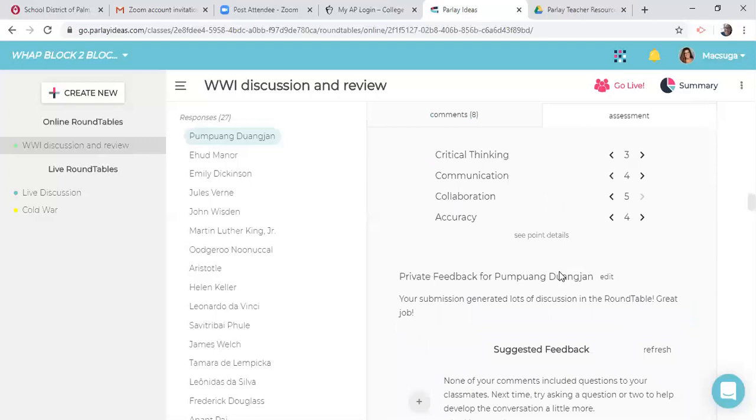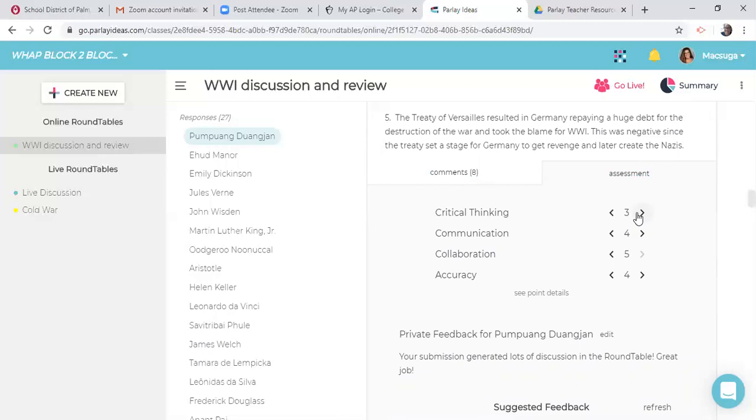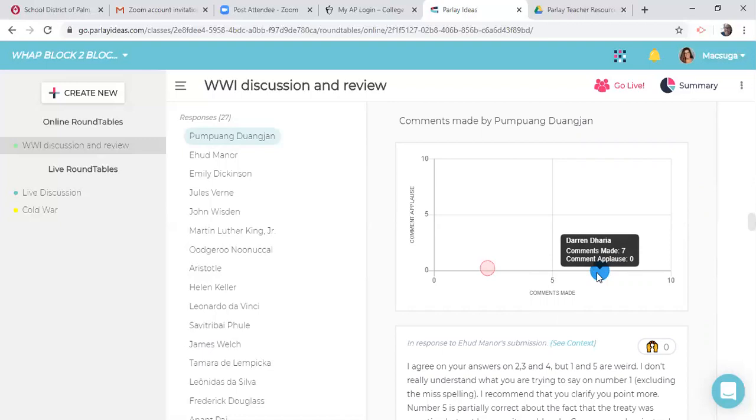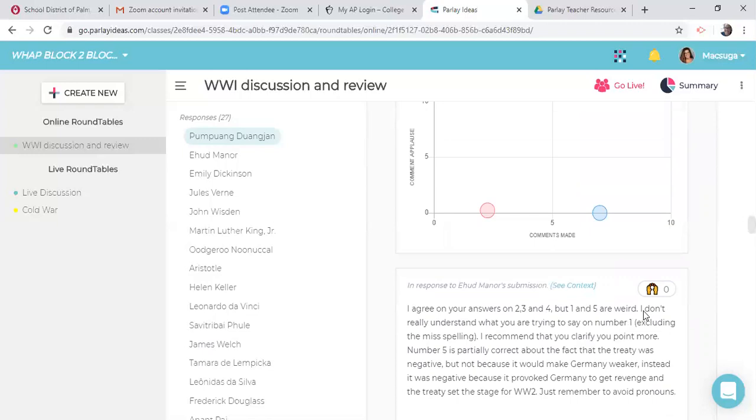And then here's the assessment. So I can give them an assessment on where you critically thinking. And I actually set this out of five. And then were you communicating? Did you collaborate? And were you accurate? And that's the feedback that they get from me. Really, really nice feedback. You see here that the class average was 2.3 comments made and that this student had made seven comments. And that was just very nice. The applause thing is if they agreed with it, none of them really knew what that meant at the time. And so they kind of kept the applause thing to themselves.